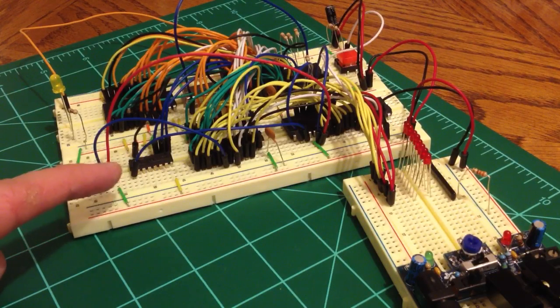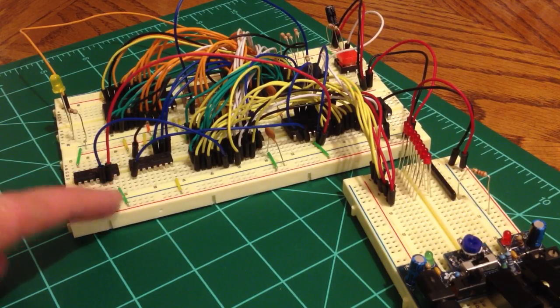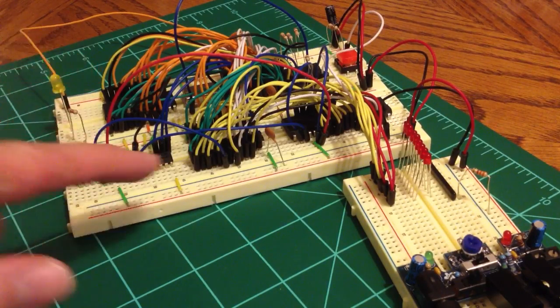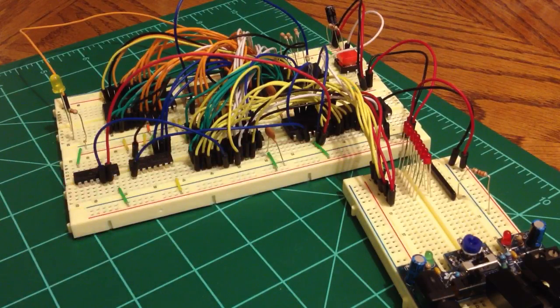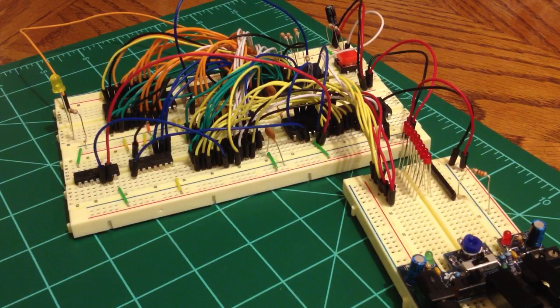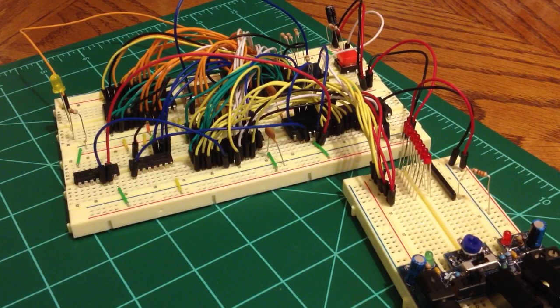Basically, these chips are deciding which one of these three components are going to be active and talking on the data bus at any given time.